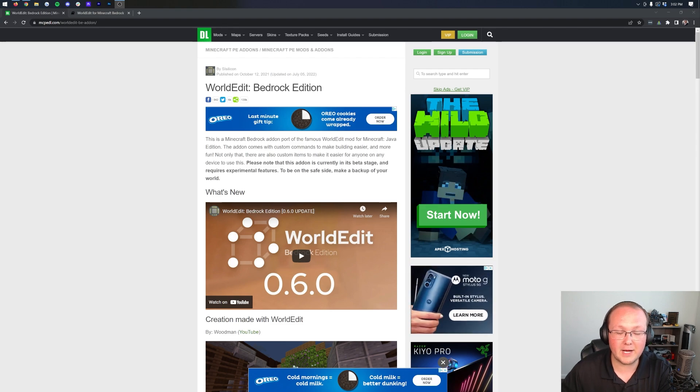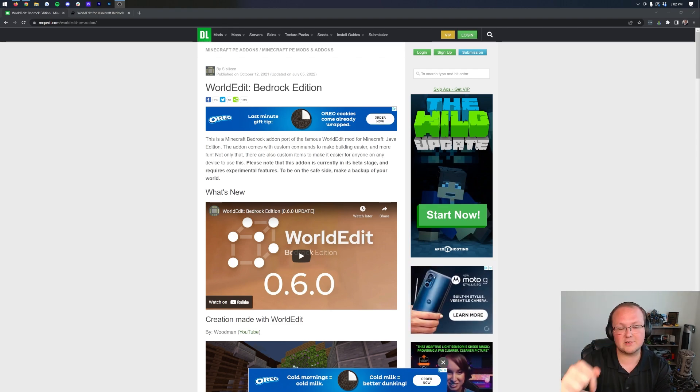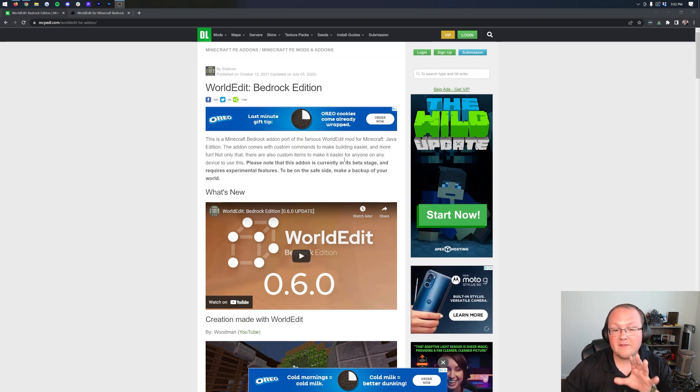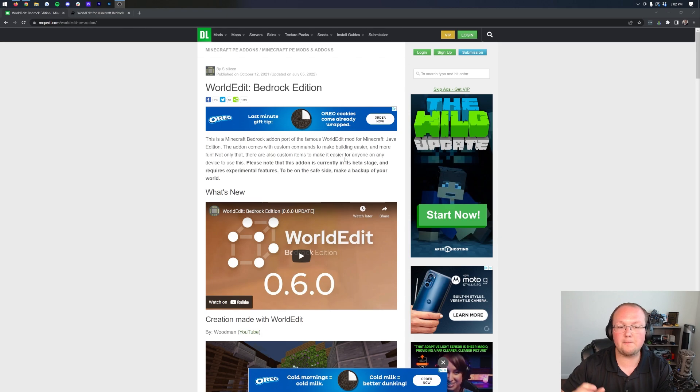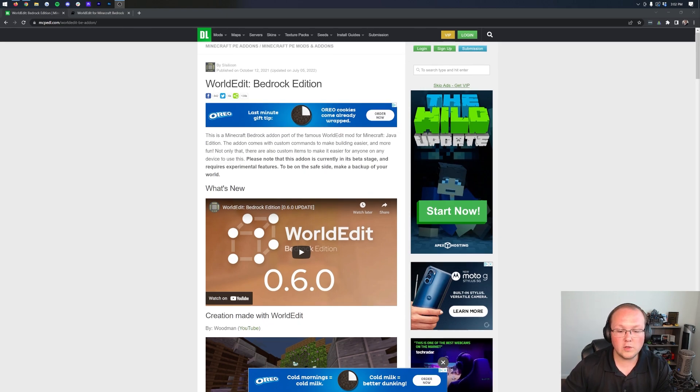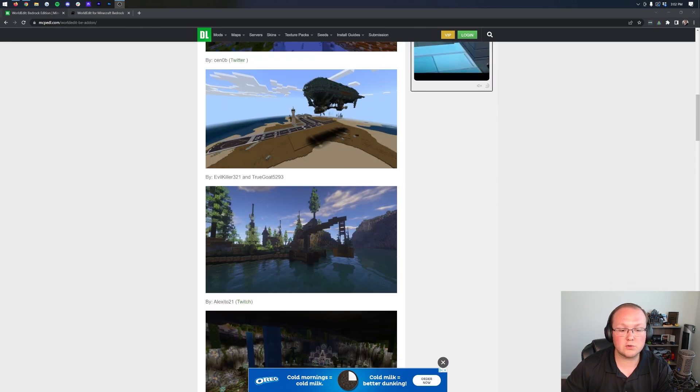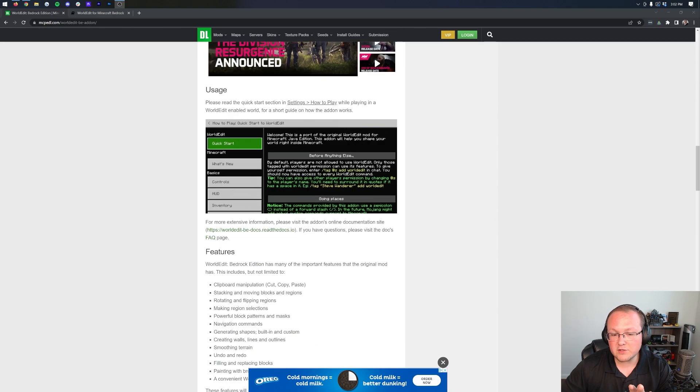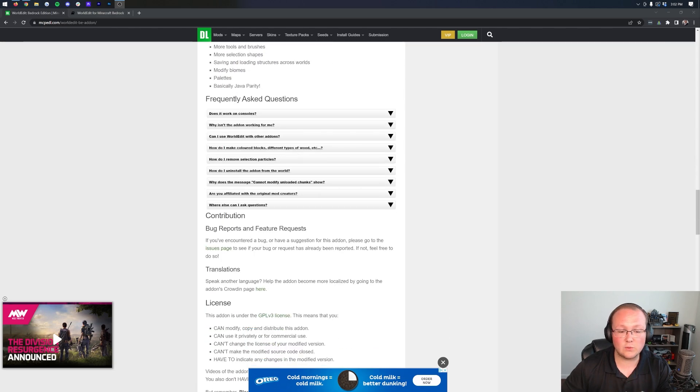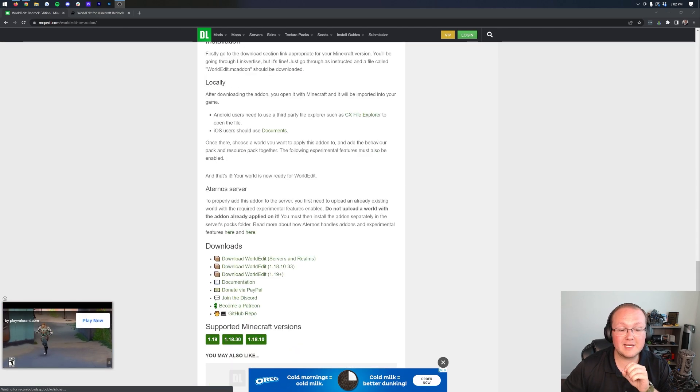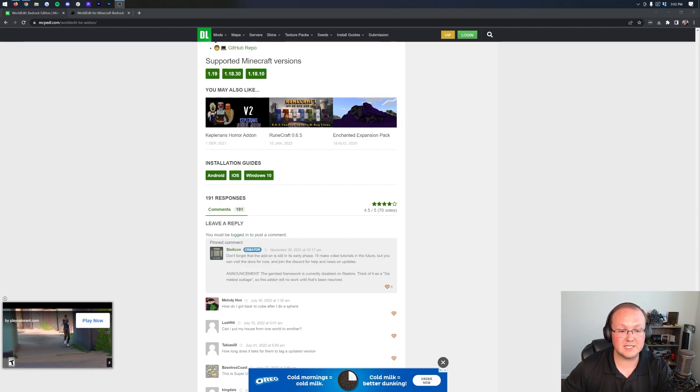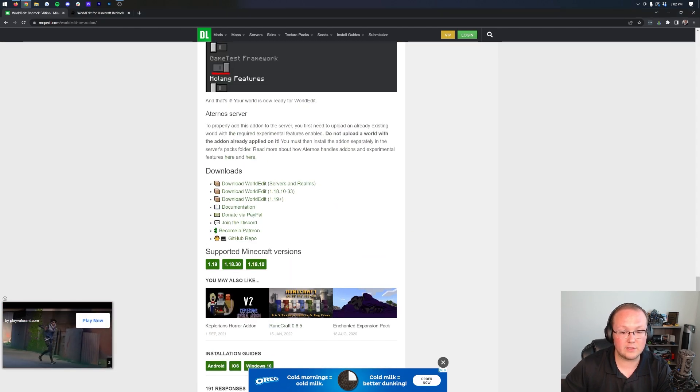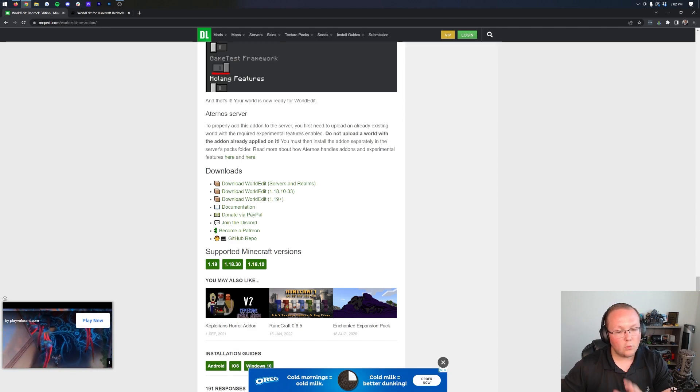Let's get WorldEdit for Bedrock. The first thing you want to do is go to the second link in the description down below, and that will take you here. This is the download page for WorldEdit for Bedrock. Once you're here, you want to go ahead and scroll down. You're going to have to scroll down a decent ways to get to the Downloads section. Here is the Downloads section.